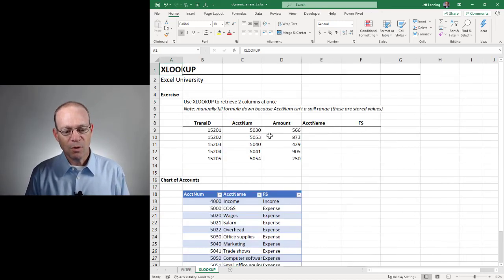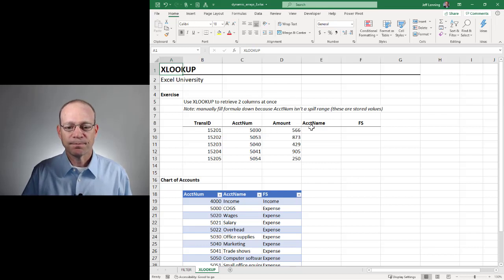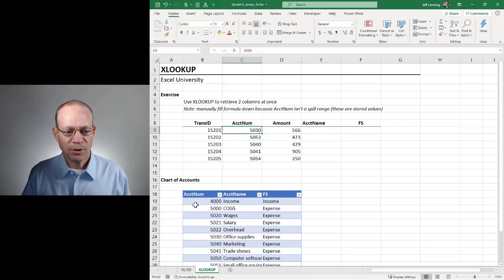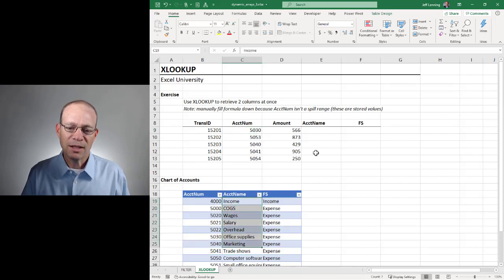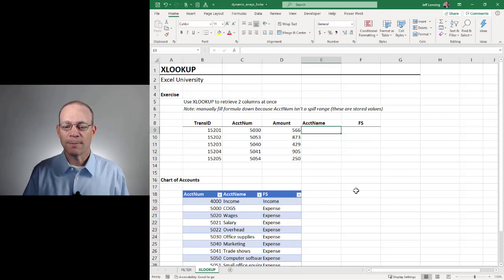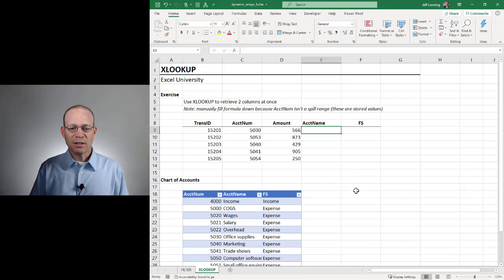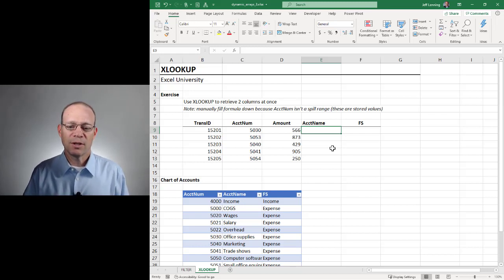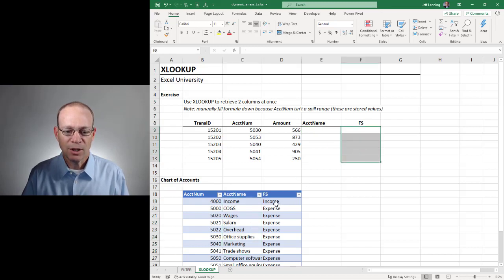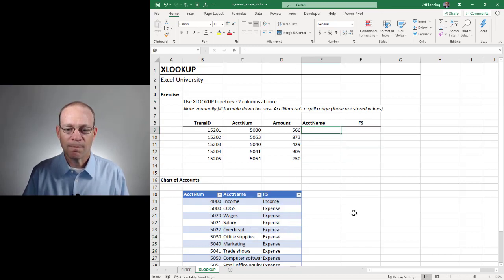Let's take a look at one more example: XLOOKUP. We want to find the account number in this chart of accounts and return not only the account name but also the FS column value. Traditionally we might use a VLOOKUP to return the value in the second column, and then another VLOOKUP to return the value in the third column.